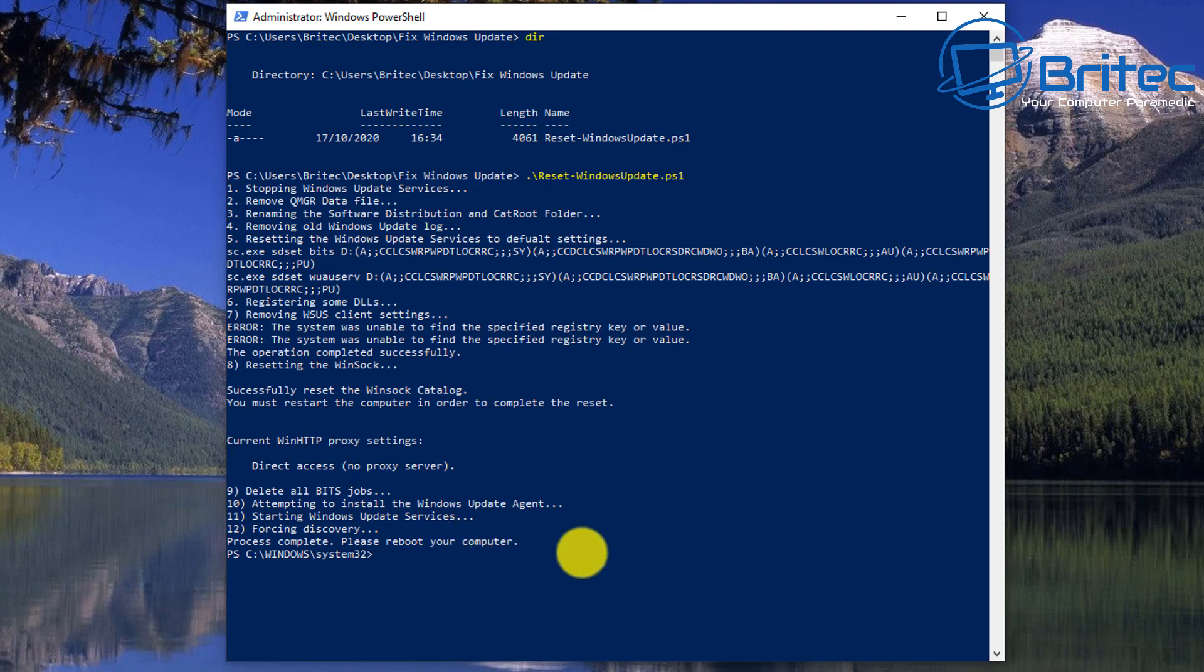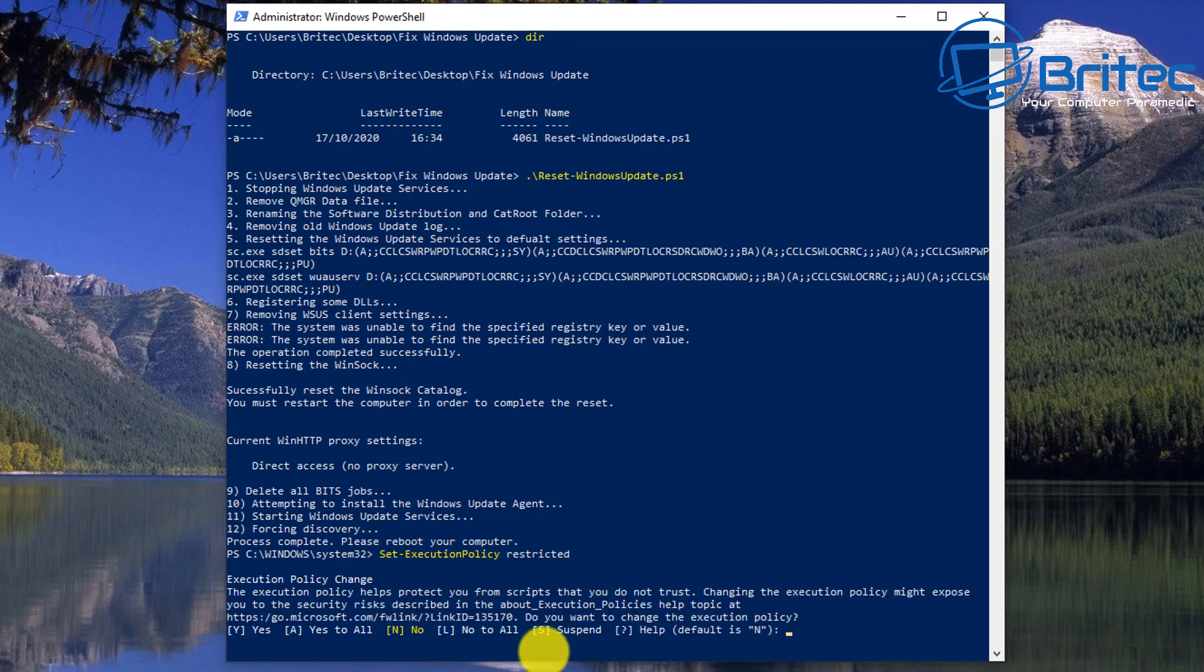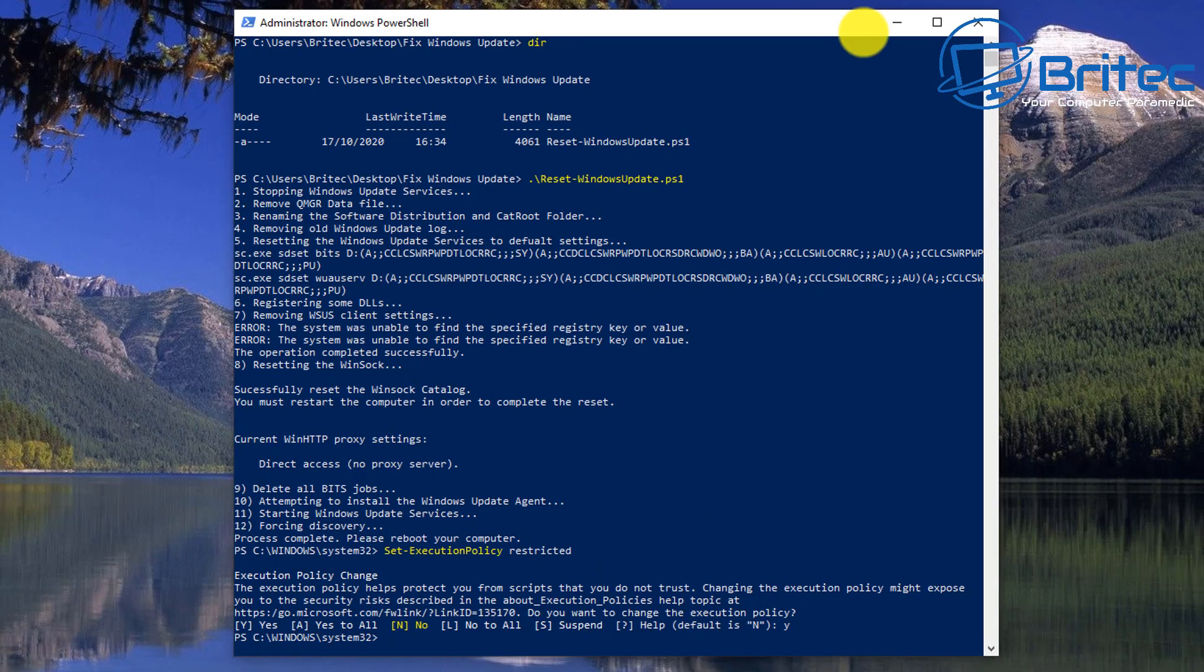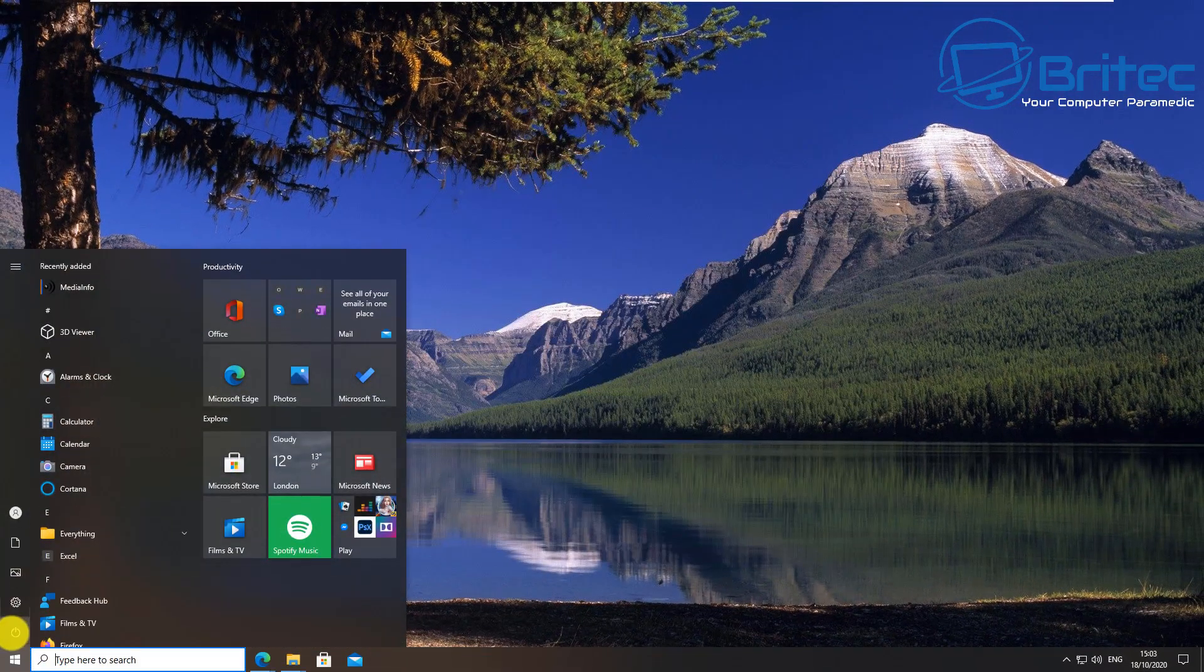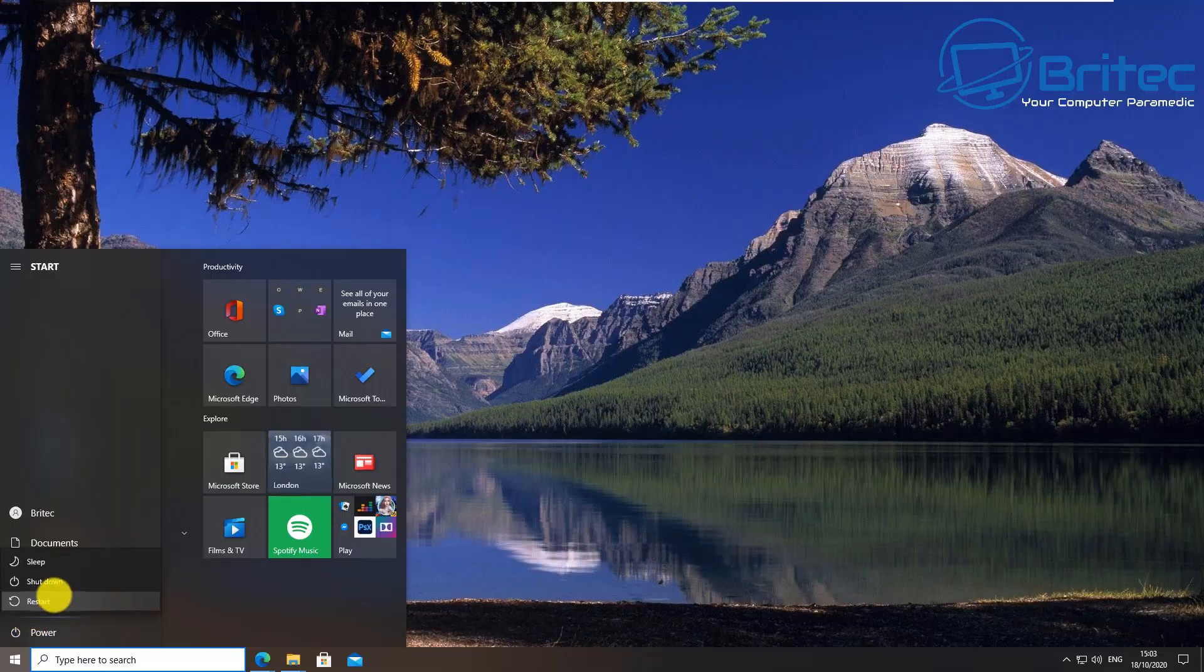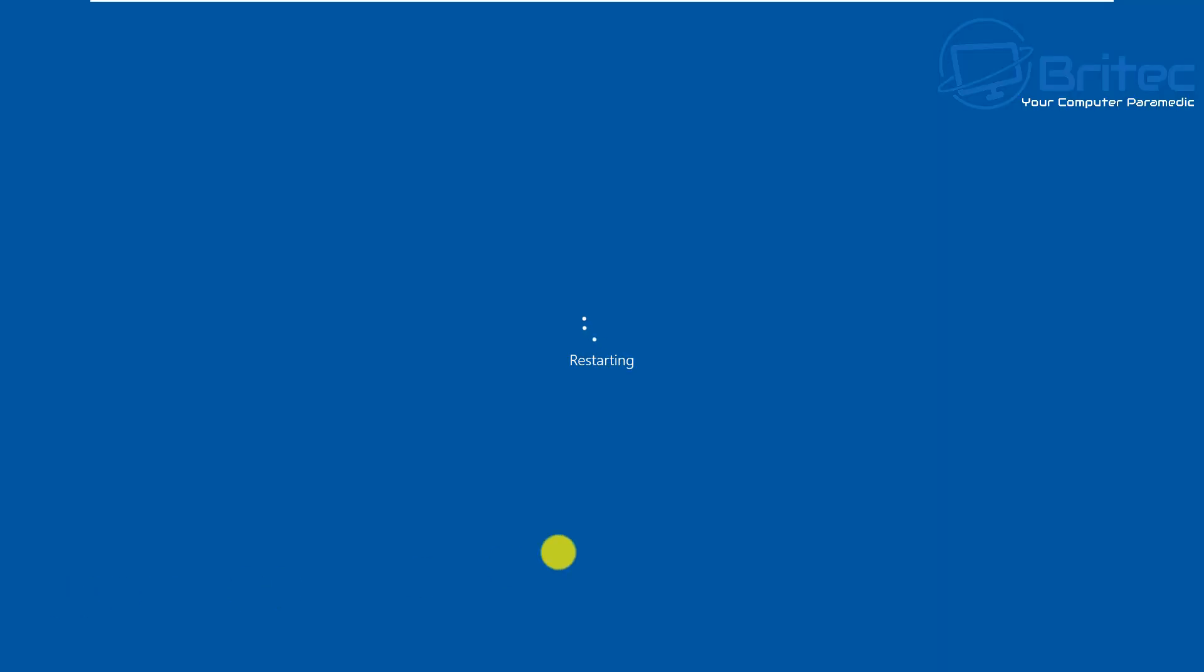Now it's asking us to reboot our PC, but before we do that, let's put our restriction back on by doing Set-ExecutionPolicy Restricted and say yes. Then reboot our system. Hopefully when we reboot, you can try the Windows Update and hopefully you'll be successful.